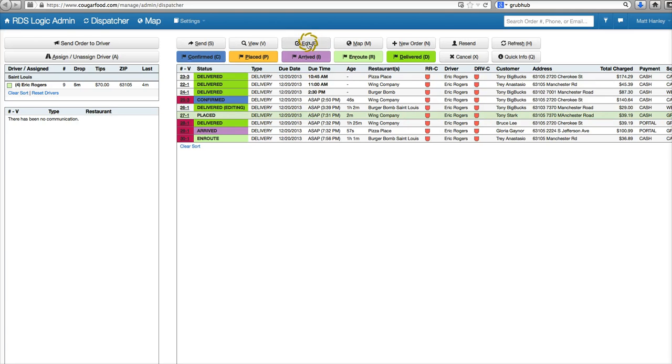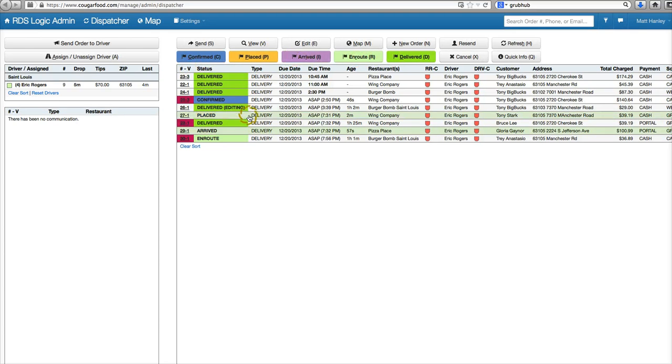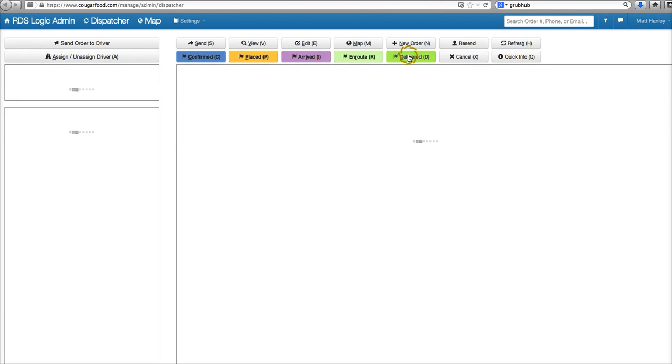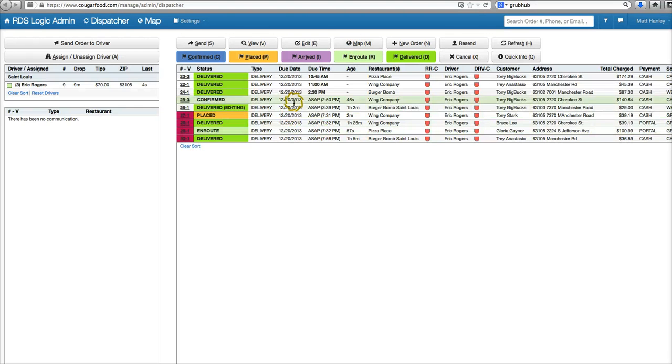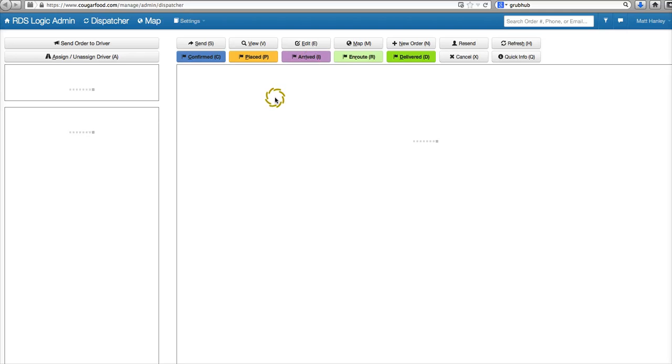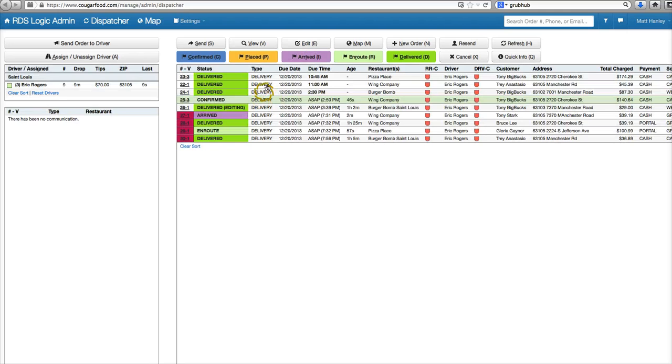Everything's the same in edit order. We have all of our different controls here. We take the order and we can modify it with delivered, like this one en route, this one has arrived, this one is placed.